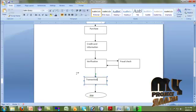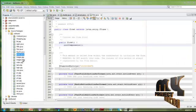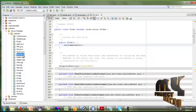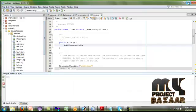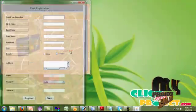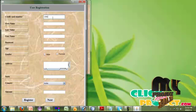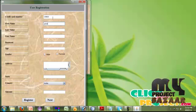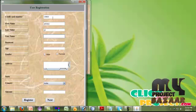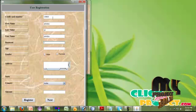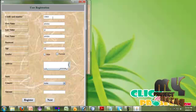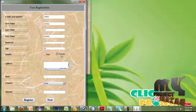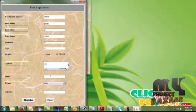Let us see the running procedure of this project. Run home.java. Click sign up to register a new user. Give your credit card details. I am giving my credit card number as CIE5, my first name is PL Vidya, my last name is PL, my username is PL Vidya, and my password is 123.